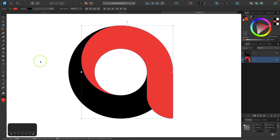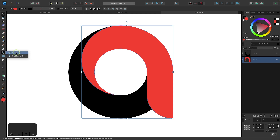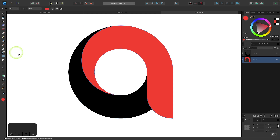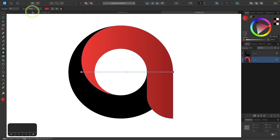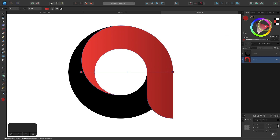And then I'm going to grab my gradient tool, which is located underneath here. If you hold a click over this tool you can see the gradient tool right there, or you can just press the letter G on your keyboard. Then I will come up here to the type dropdown and I will choose linear. I'm going to click on this stop at the end of the gradient to select it.